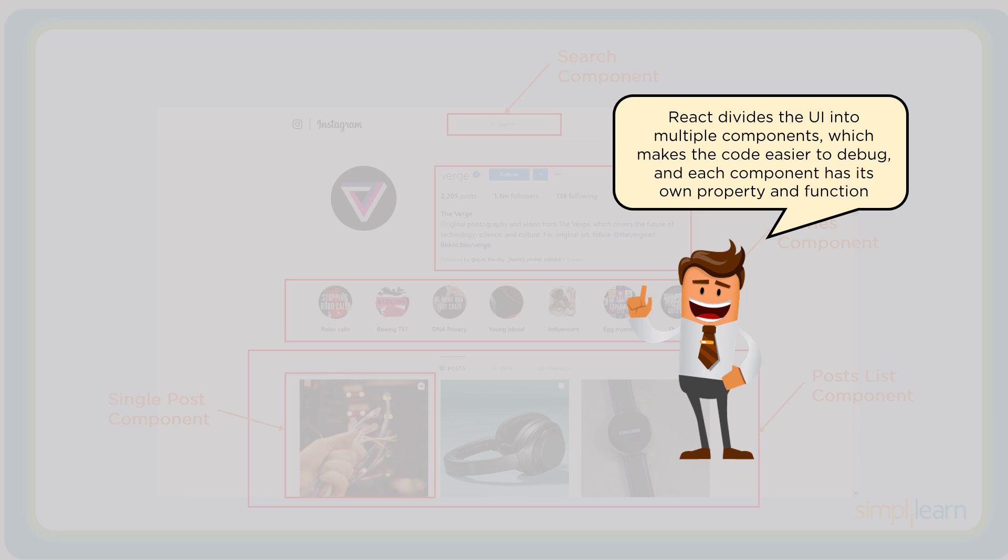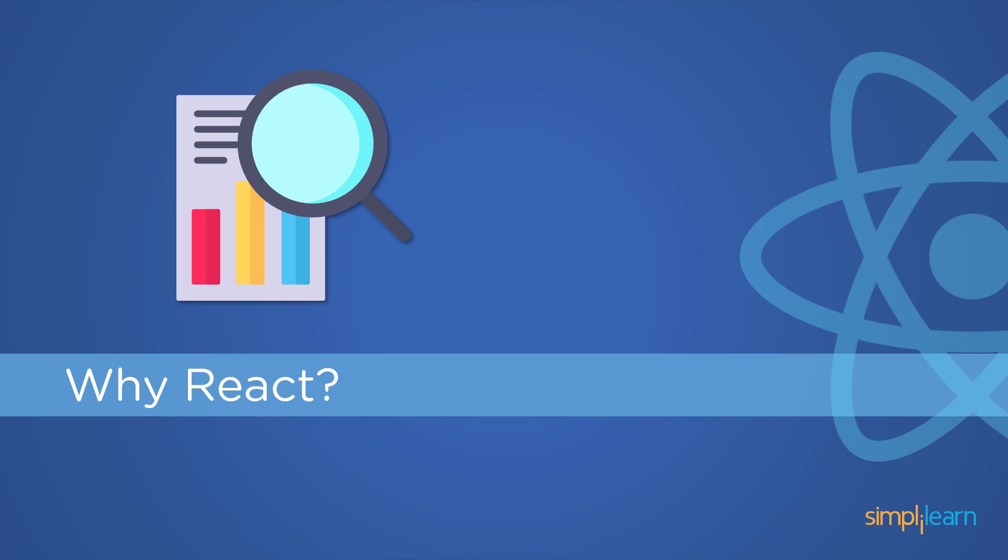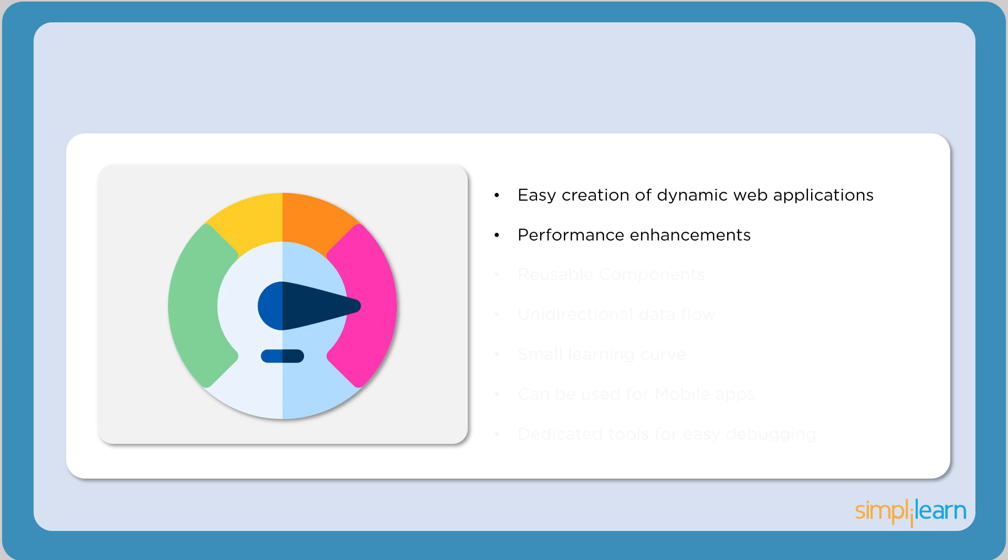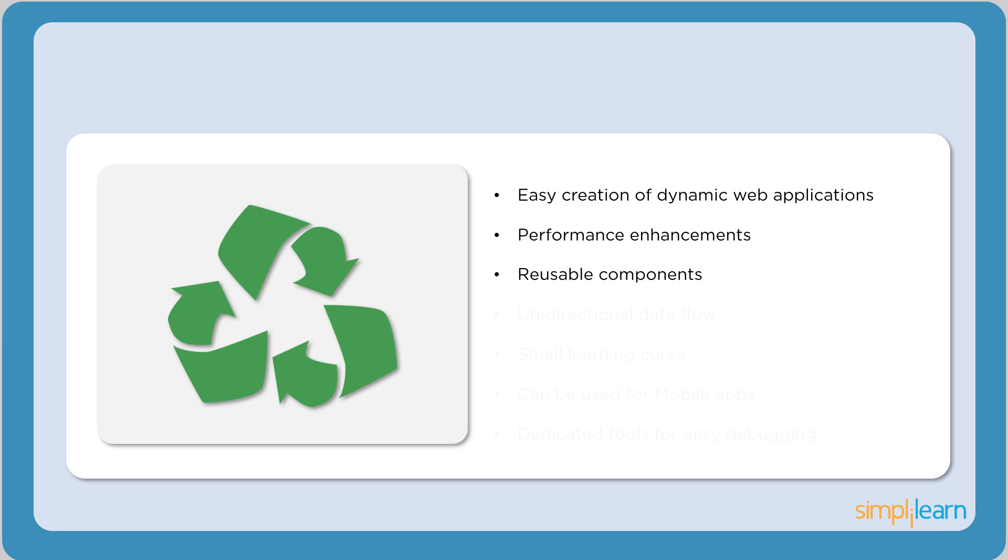Now let's see why React is so popular these days. React helps in creation of dynamic web applications. It also provides performance enhancements. There are several performance enhancements like virtual DOM and one-way data binding. We'll learn about these topics a little later in the video.